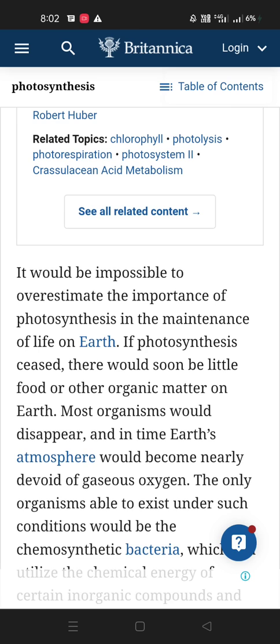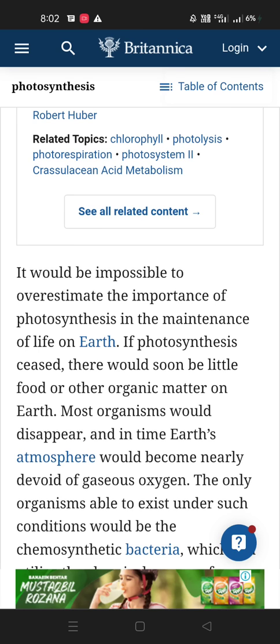The importance of photosynthesis in the maintenance of life on earth is immense. If photosynthesis ceased, there would soon be little food or other organic matter on earth, and most organisms would disappear.